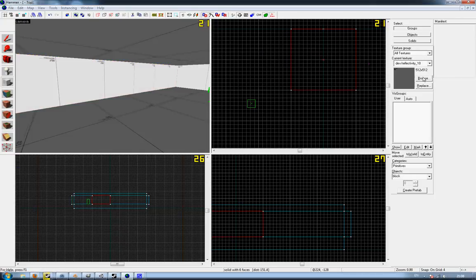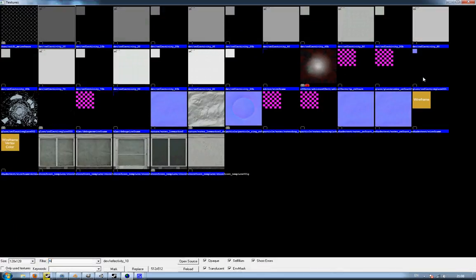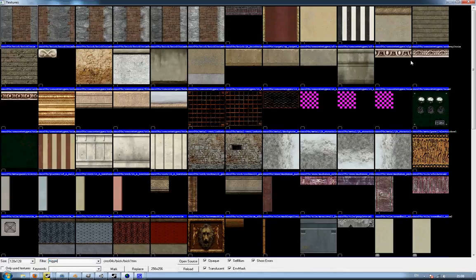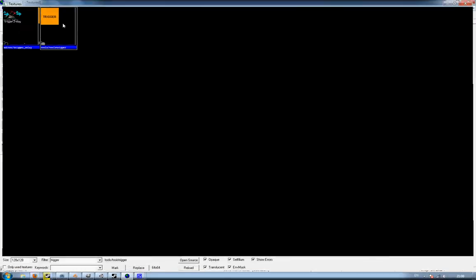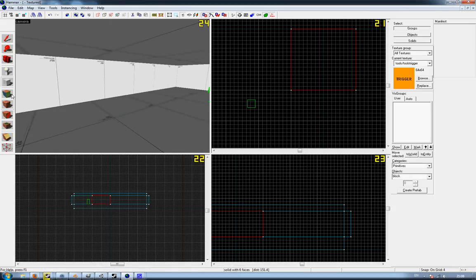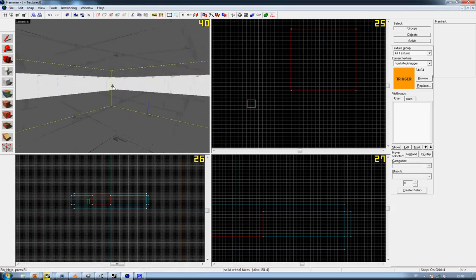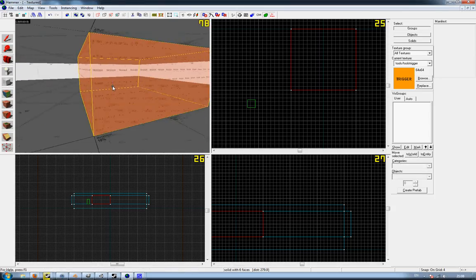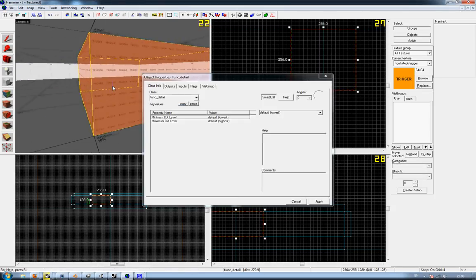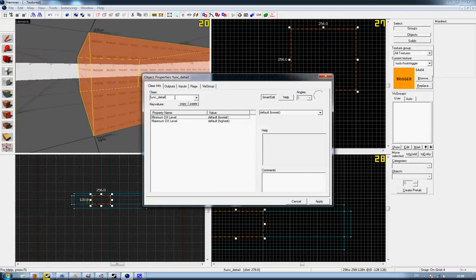Give it the trigger texture like so, press Control+T, and call it trigger.